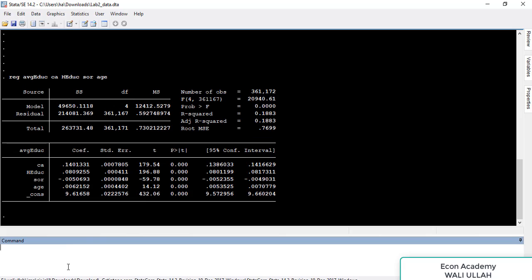Now we will write predict followed by the name of the new variable — let's call it e_hat — then comma, space, and xb, and press Enter. This completes the first stage.